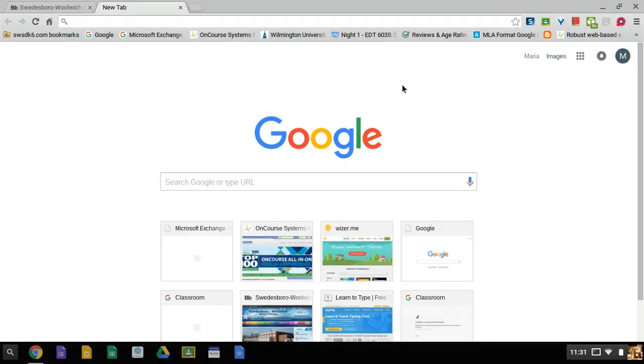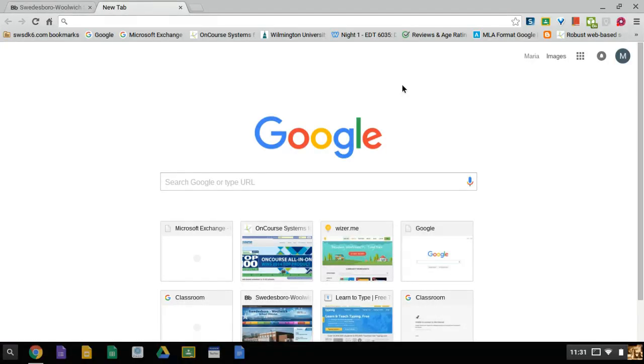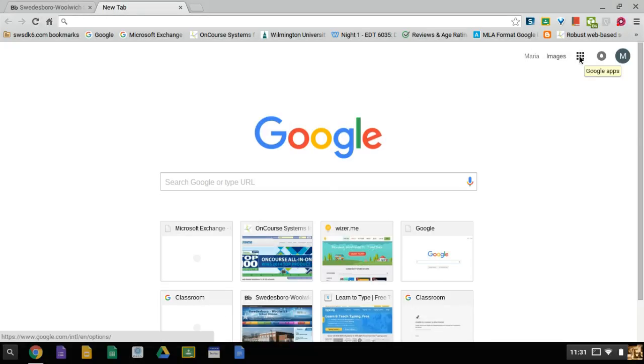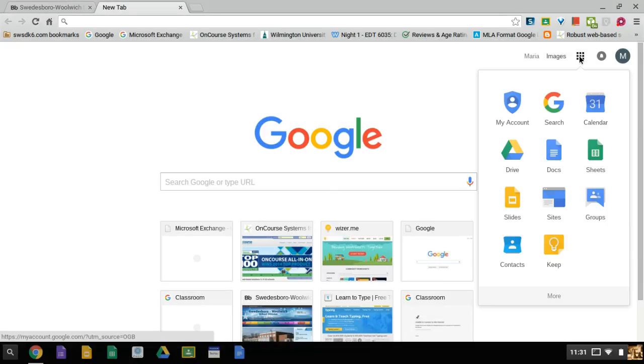Today we're going to work with Google Calendar. First login to Google, then choose Google Apps and click on calendar.